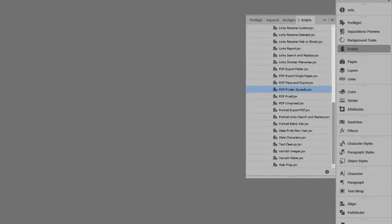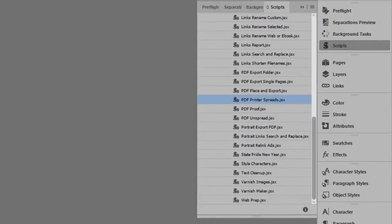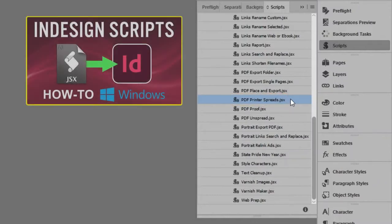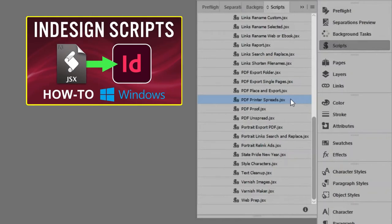To run the script, open the Scripts panel. I already have the script installed in InDesign. For help adding scripts to InDesign, see the link in the description for another video that shows the steps.